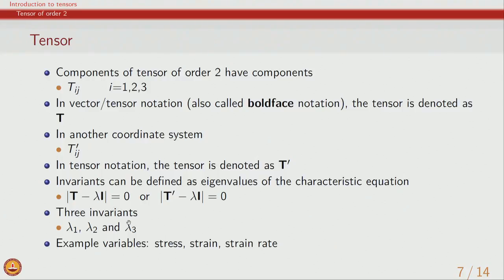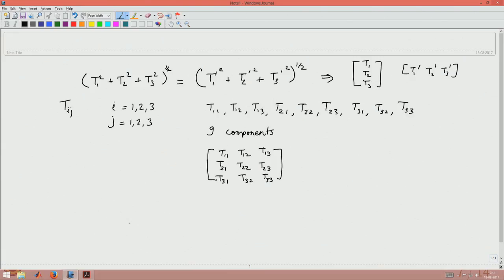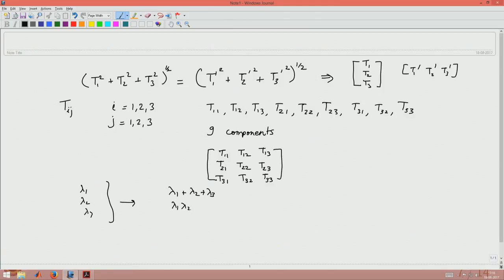We know the governing equation to find eigenvalues: det(T − λI) = 0. Since T and T′ share the same invariants, both give the same equation, which is a cubic equation yielding three roots λ₁, λ₂, λ₃ — the three eigenvalues or invariants of the tensor. Using these eigenvalues we can construct many other invariants; for example, λ₁ + λ₂ + λ₃ is an invariant, as is their product λ₁λ₂λ₃.